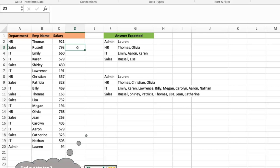For each record, the question is: is Thomas one of the top two salary earners in HR? If he is, I want a one. If he's not, I want a zero. For the next one: is Russell one of the top two salary earners in the sales department? If he is, yes, then I want a one. If he's not, a zero. That's the logic of what we need to create the ones and zeros.